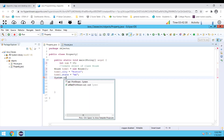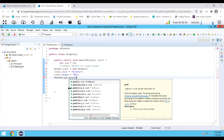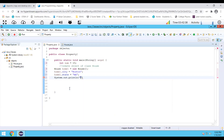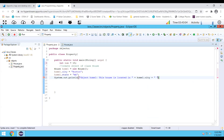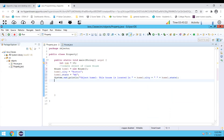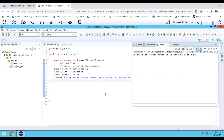Let's print this out. I'm going to write the object name — object home one — and print: this house is located in, and we have to print the city's name using home one dot city, and also print the state using home one dot state, associating the variables with the object. Let's run this. It printed: object home one, this house is located in Boston, Massachusetts.